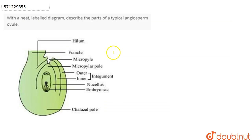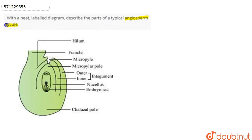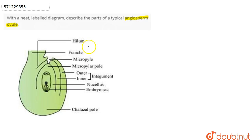In this question, we are asked to draw a neat labelled diagram and to describe the parts of a typical angiosperm ovule. So basically, if we talk about the various parts of an angiosperm ovule, we can see on our screen the labelled diagram of an angiosperm ovule. We'll discuss all the parts one by one.